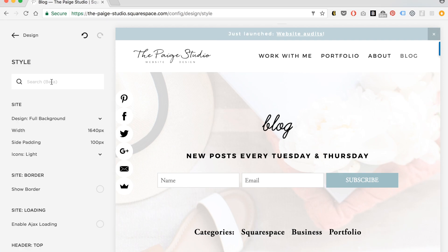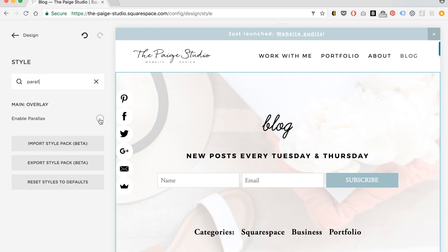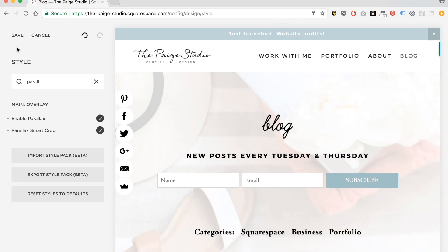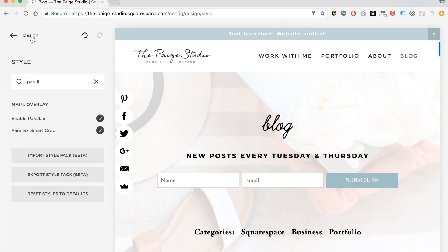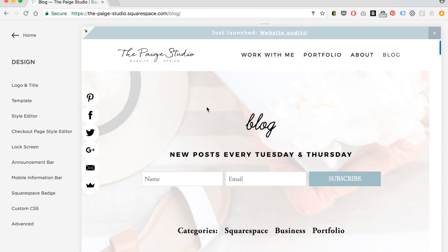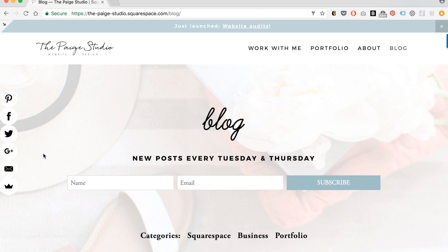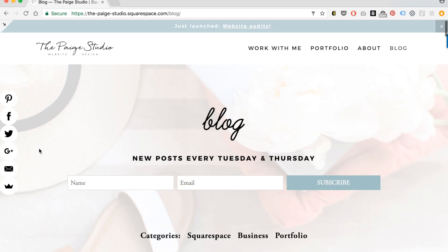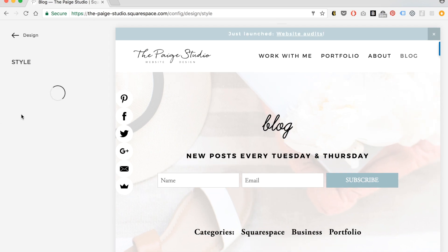One other common thing you might want to do is enable parallax scrolling. I just searched 'parallax' and clicked the Enable button. I would suggest enabling parallax smart crop as well — it just crops your images in a better way. Parallax is when the content on top of your background images moves at a different speed and sort of melts into the page — the content on top is moving at a different speed from the content in the back. I'll go back and turn that off.